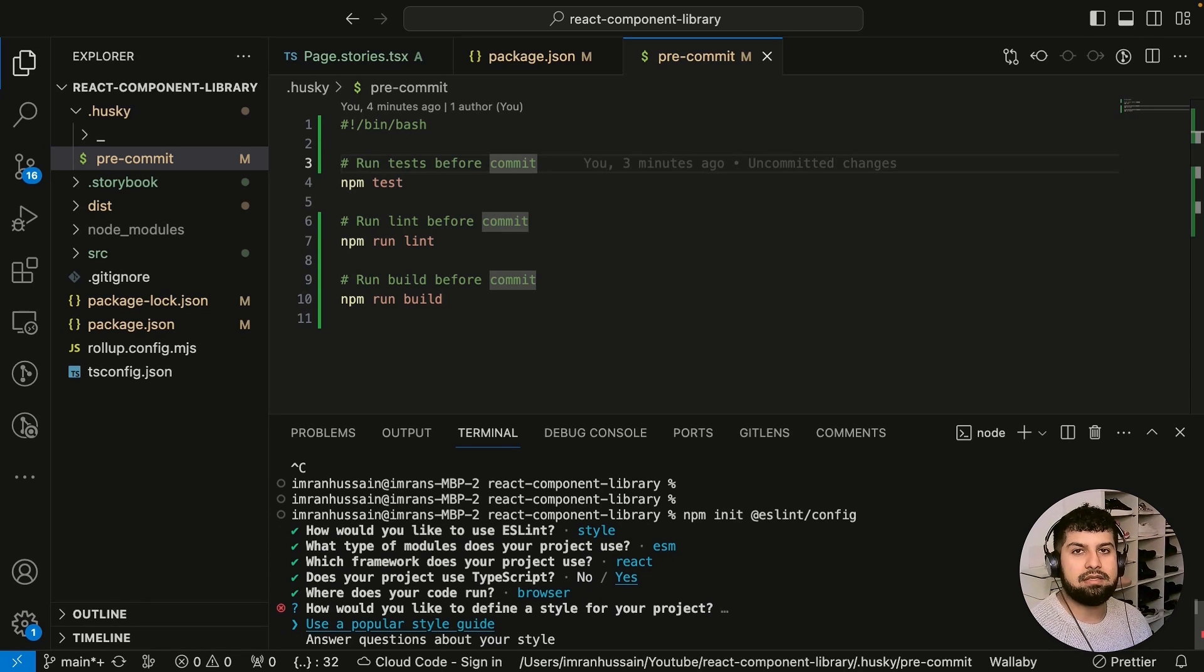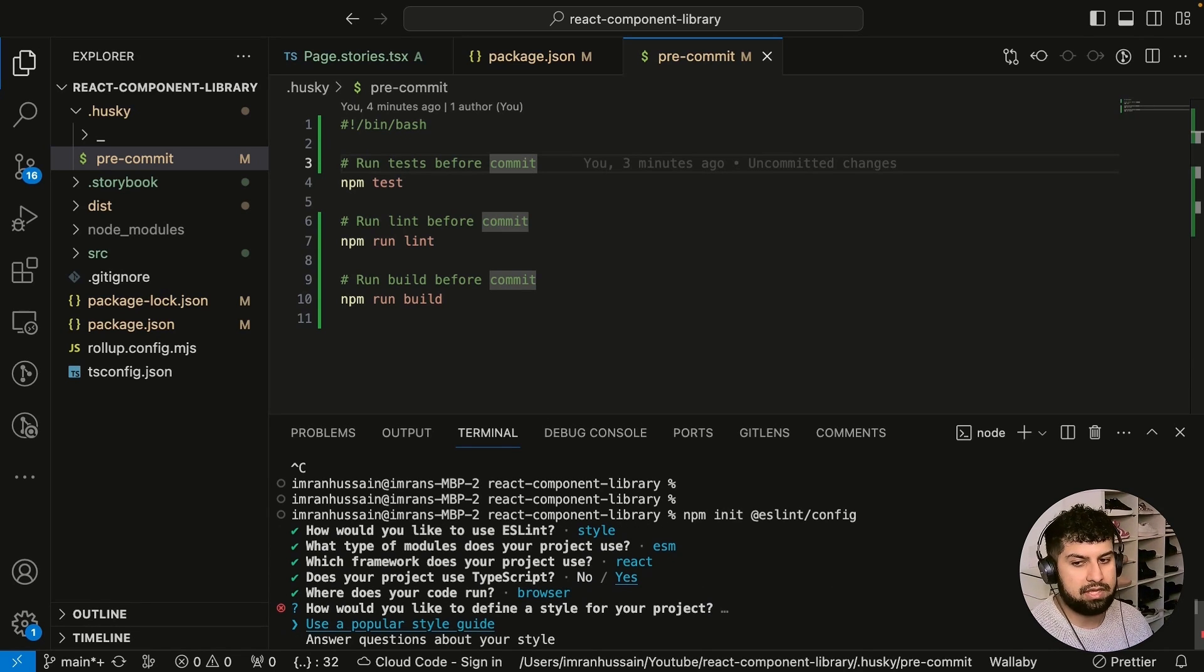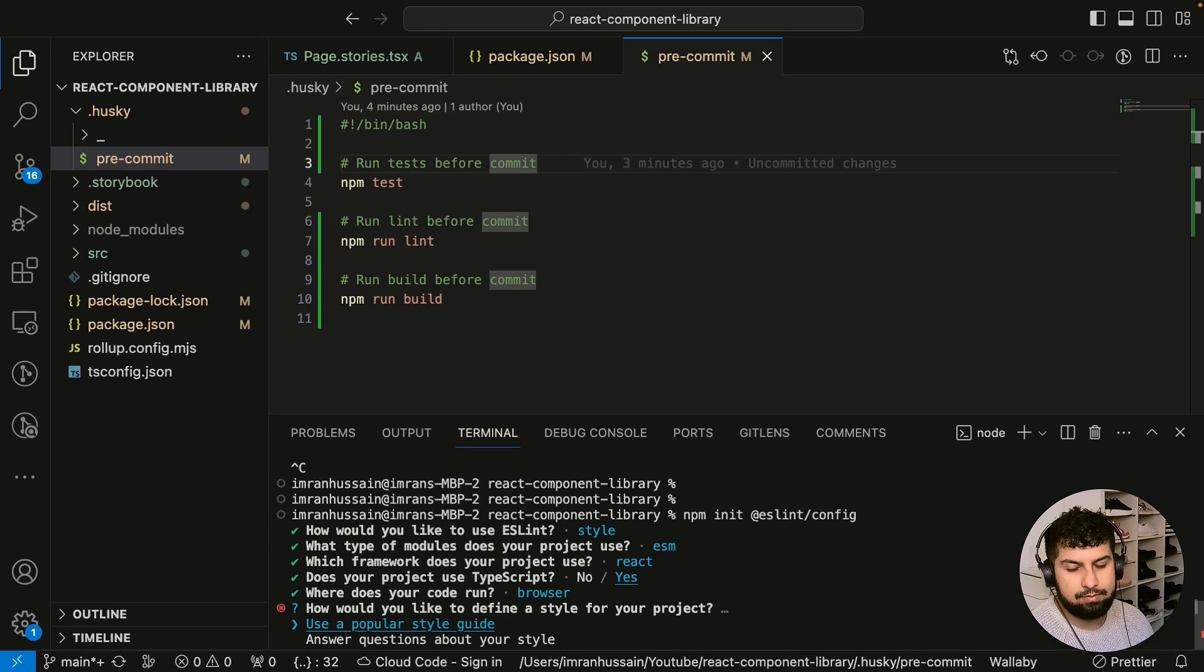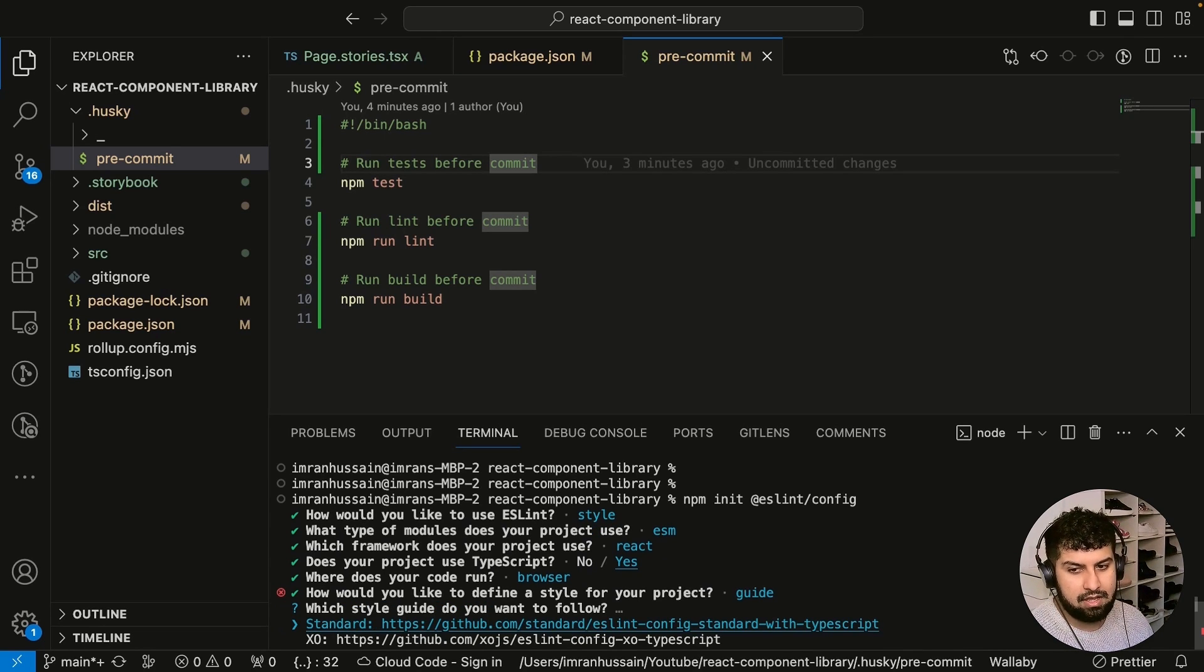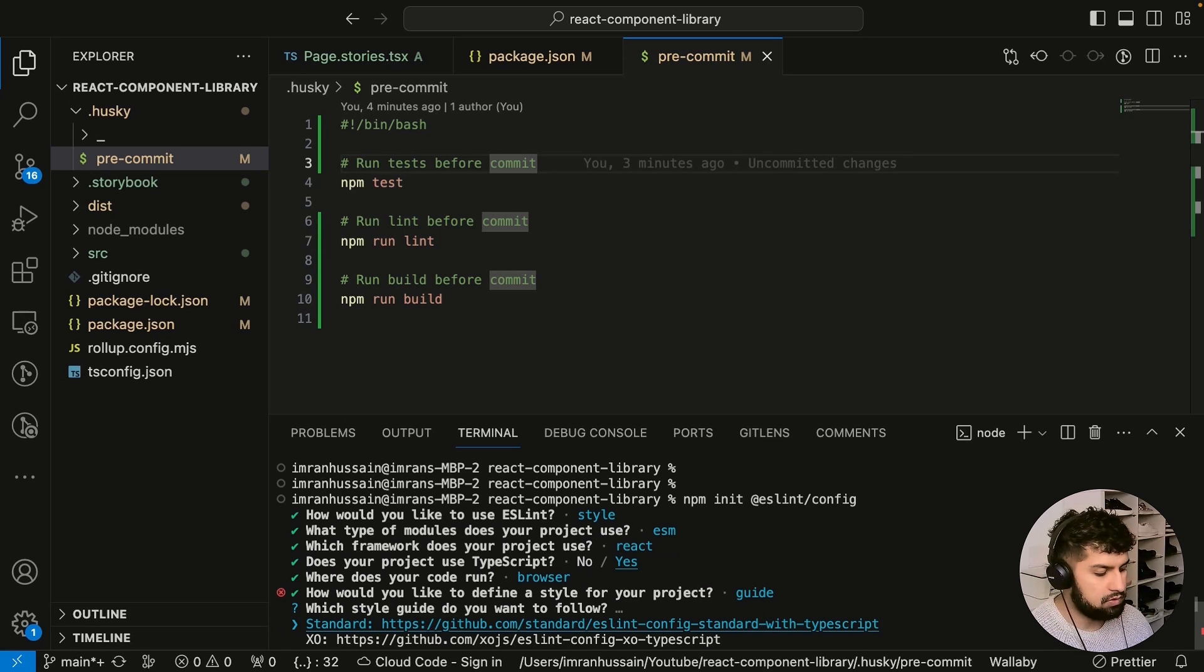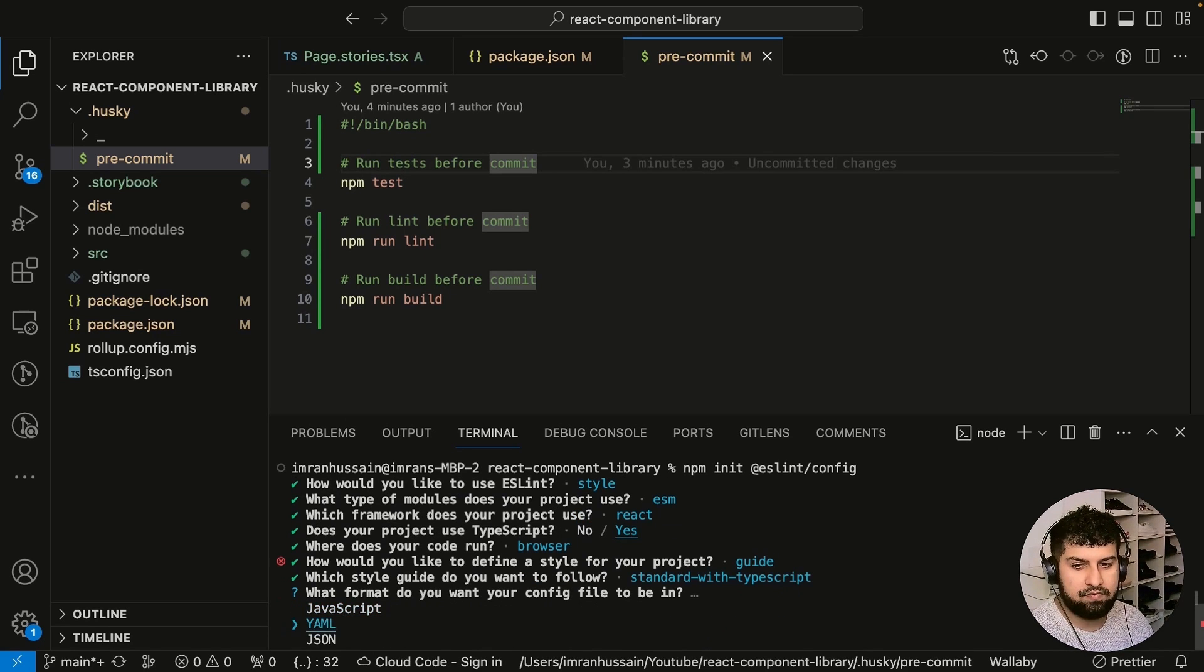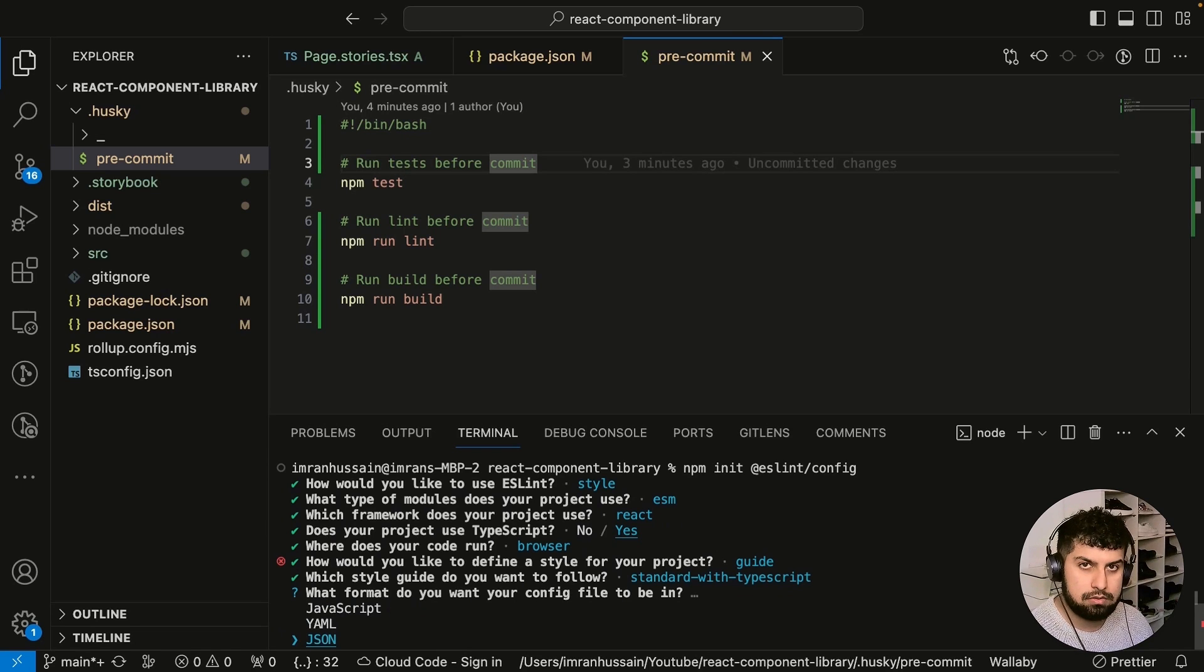Essentially this is frontend because we're creating a UI components library. Let's actually use a configured template which is a popular style guide, and then we'll just use the standard one which is from TypeScript. How do you want to configure it? Let's do it in JSON.